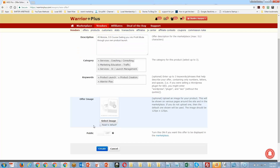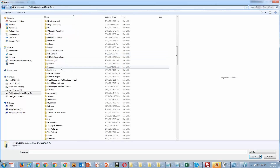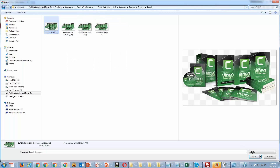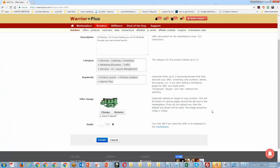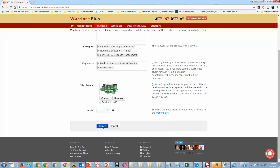Next, we're going to get an offer image. This can be the same image you'll use on your sales page — that's typically what I do. This image will show up for your affiliates, so you want something that was either professionally made, outsourced, or specifically created for this offer. I'm just going to grab a product image from another product as an example.